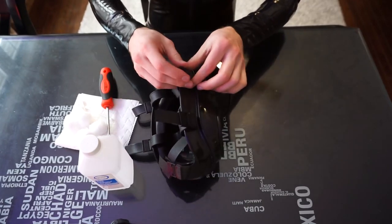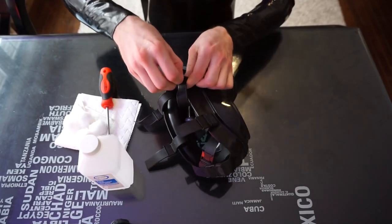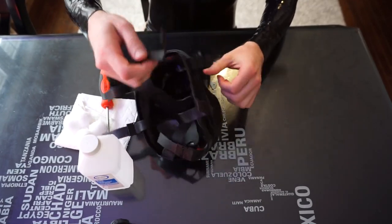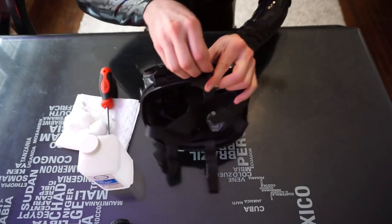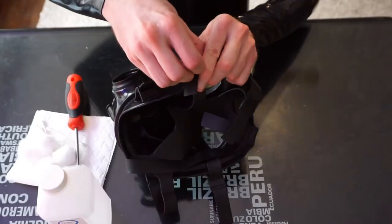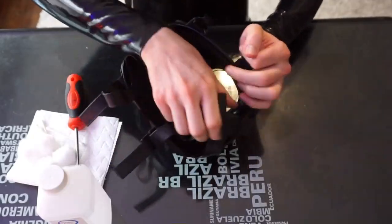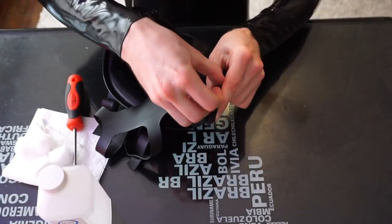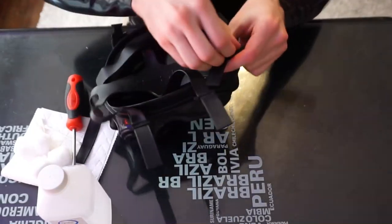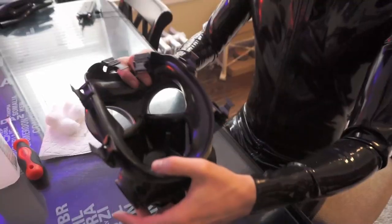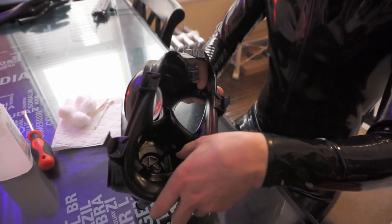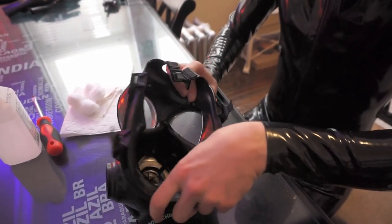We got these clips here. We've got to undo these to remove this back harness. Alright, so now that we got the harness off.